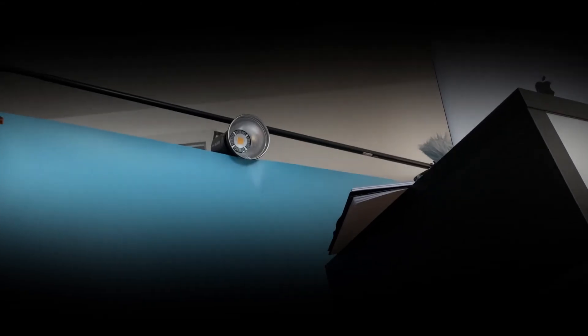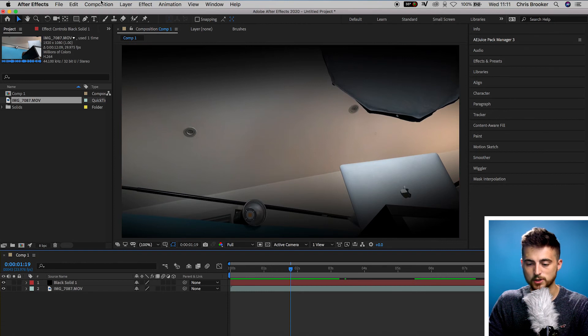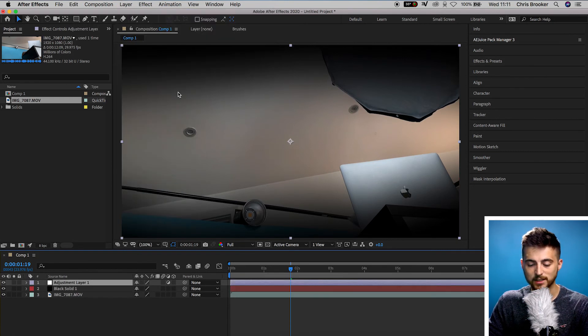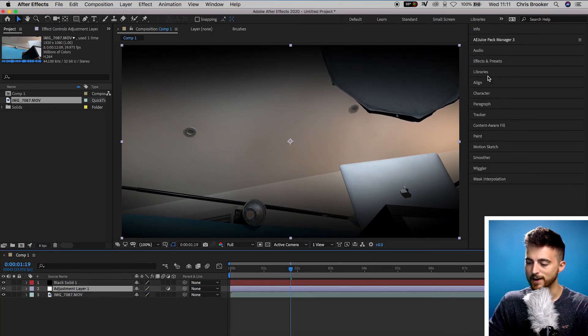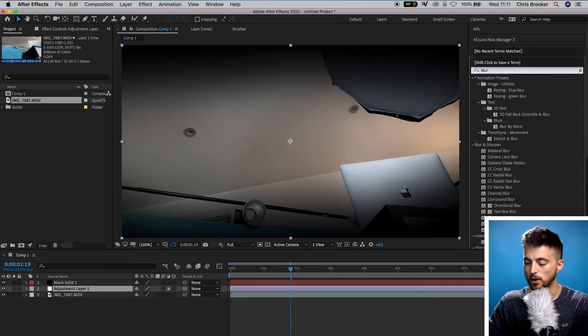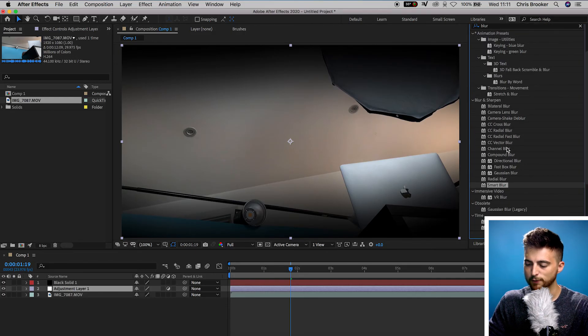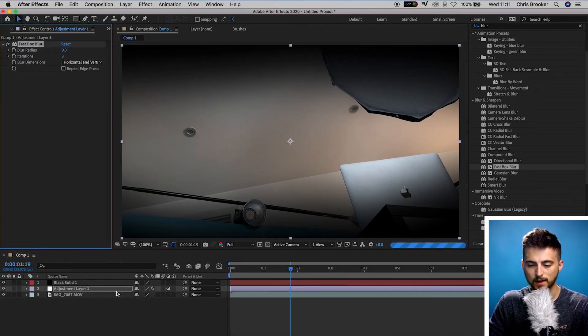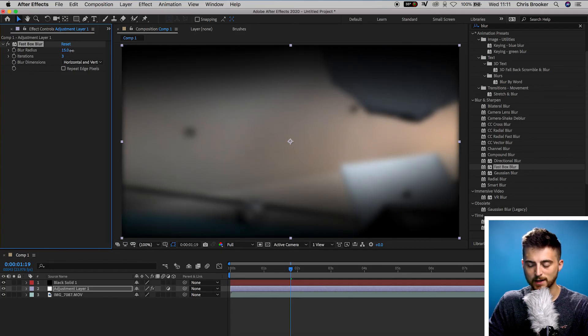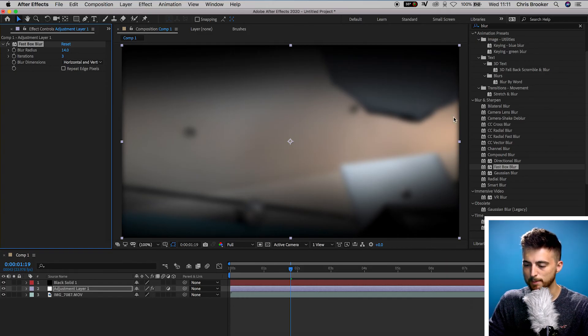That is essentially the end of the eye opening effect. But if you wanted to make your character seem more out of it and confused, we're going to add a bit of blur around the edges. Close down the black solid, go to Layer > New > Adjustment Layer, and drag the adjustment layer underneath the black solid. Go into Effects and Presets, search for blur, and select Fast Box Blur — drop that onto the adjustment layer. Increase the blur radius up to around 15% and select Repeat Edge Pixels, which removes the black border around the video.